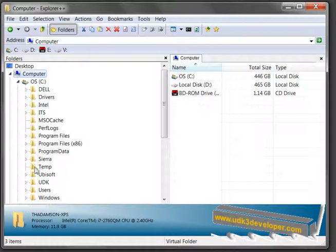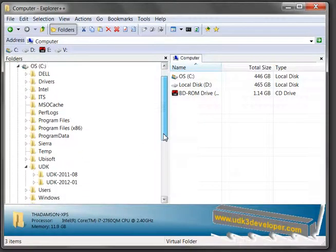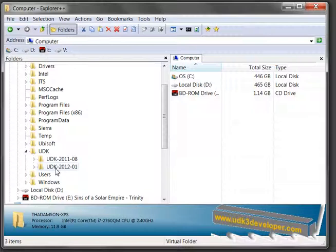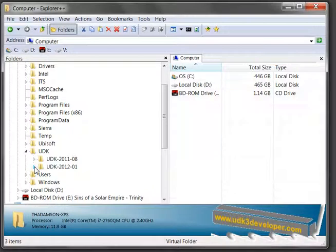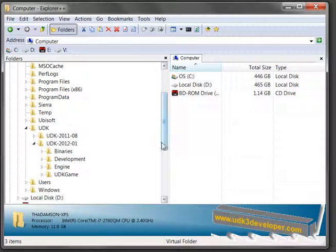I come down here and I go to UDK and I open that up. When I do that, I see the different versions of the UDK3 editor that I have. Makes no difference what version you have as long as it's one of the later versions. So I go ahead and open up that, and once I open up that one, I open up UDK game.